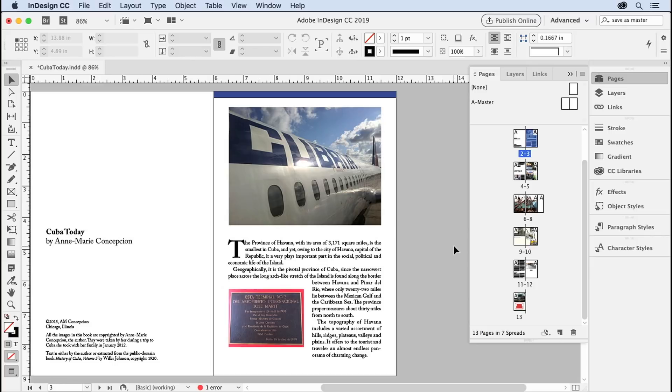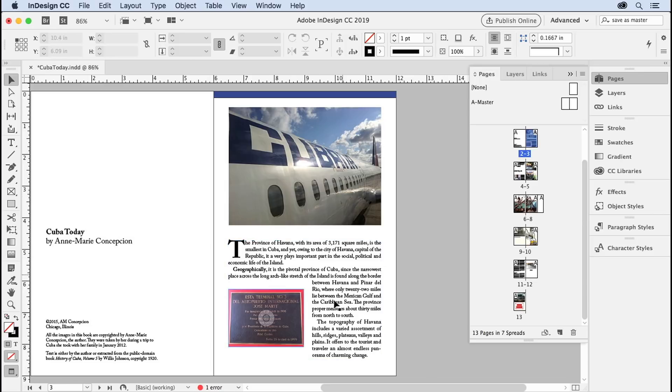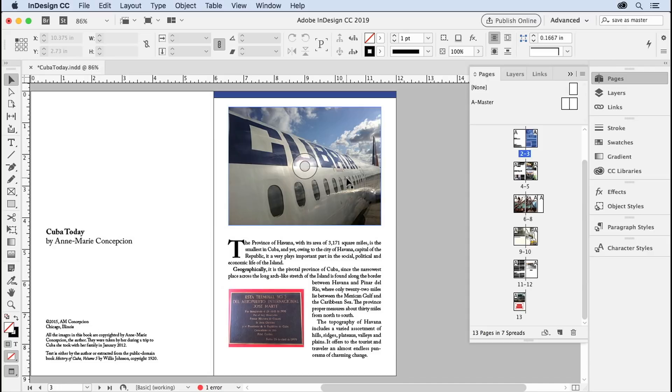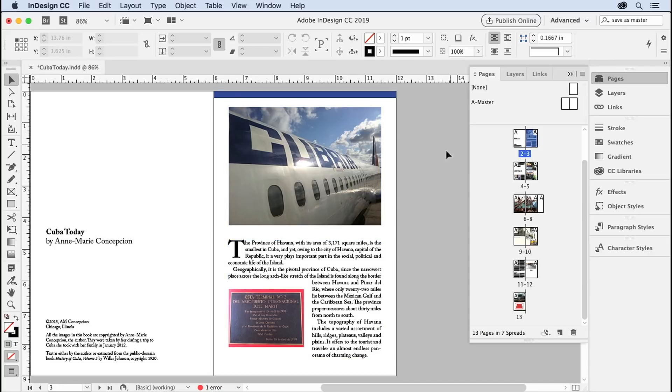But if you're in this situation—if you need a master and you want it to look exactly like one of the pages in your document—you can easily convert a document page to a master page. Now, obviously I don't want these pictures and text on the master. I don't want that repeating everywhere. But I do want placeholders for them, and I do want this blue bar going across the top.